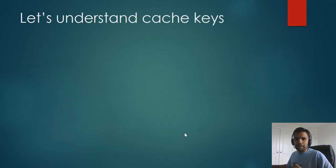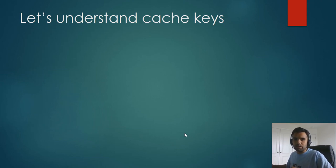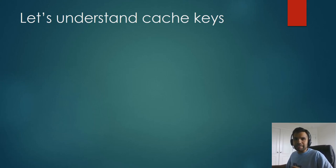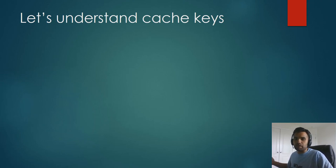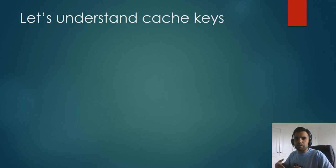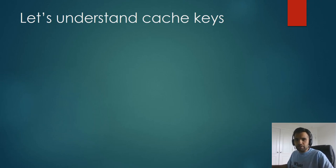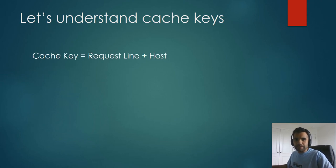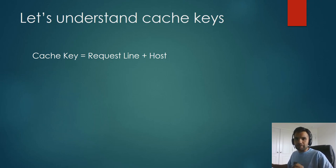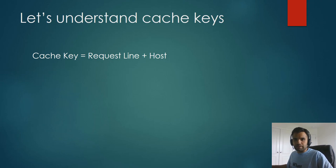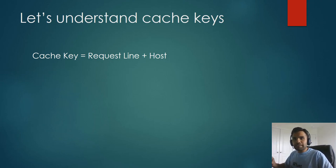Now let's understand what the cache keys are. This is an important concept to understand if you want to exploit cache poisoning. The cache key is just like your regular key, your house key or your car key. It's made up of some identifier. Your home key or remote control of the TV is based on certain identifiers of how it's going to be connected with that TV or any device. Similarly, a cache key typically consists of some request line and some headers.